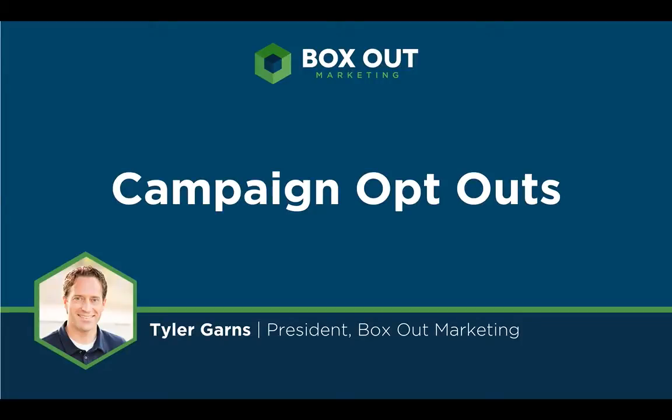In this short video, I'm going to show you how to set up your campaigns so that people can opt out of your specific campaigns without opting out of all of your email marketing.